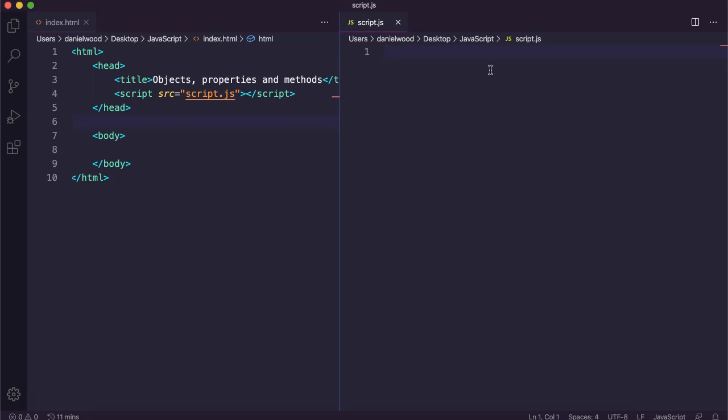Hi, in this video we are going to be looking at objects, properties and methods in JavaScript.